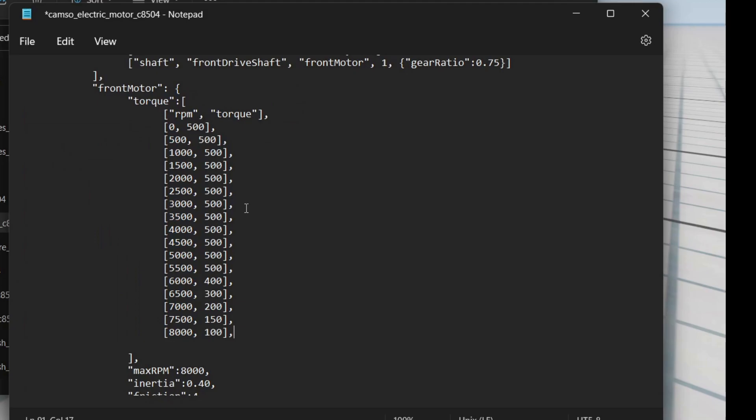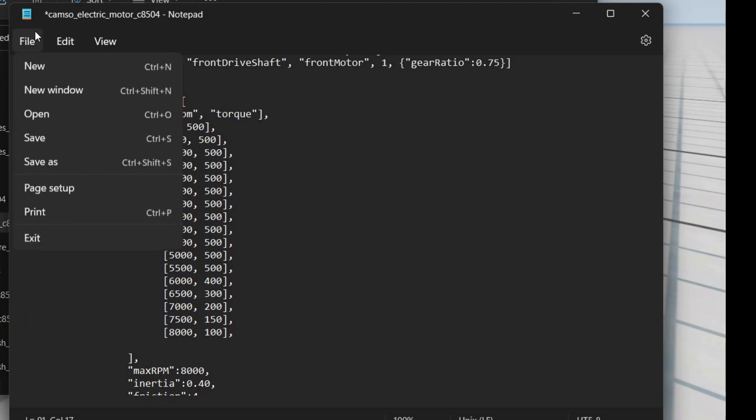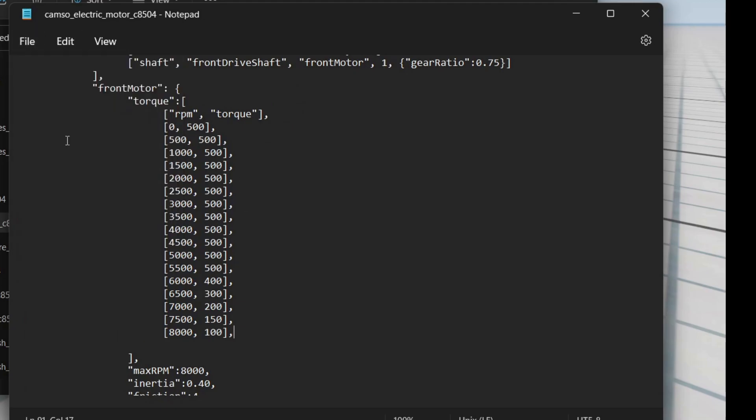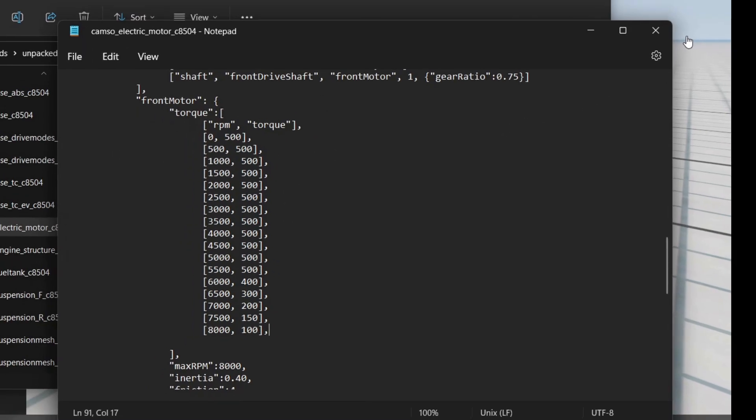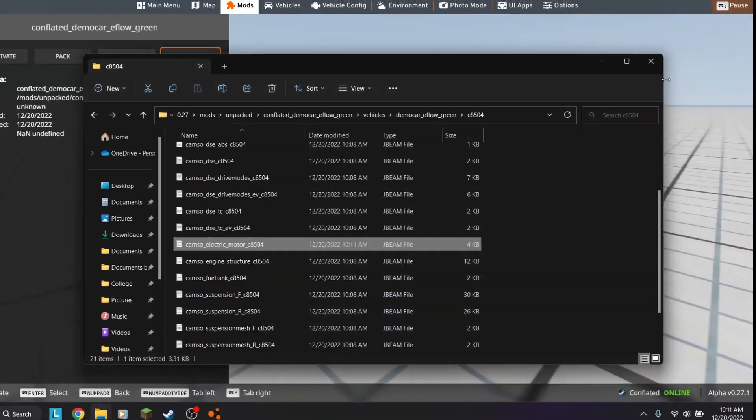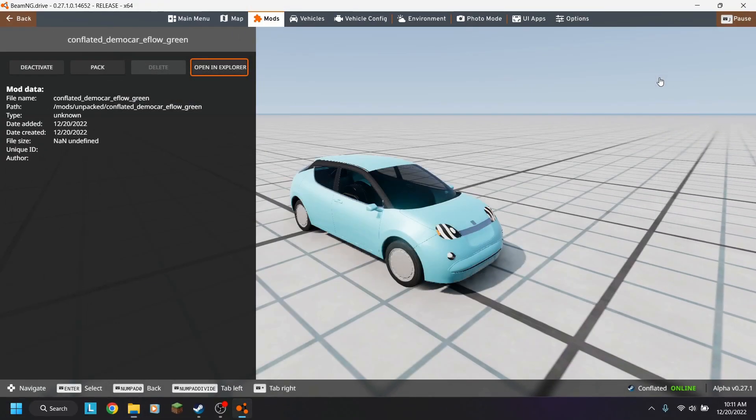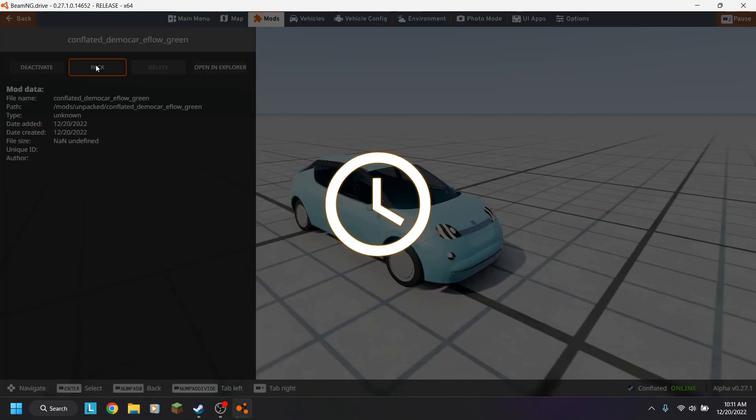And then go to file and save, so now this is saved, X out of both, and then press pack.